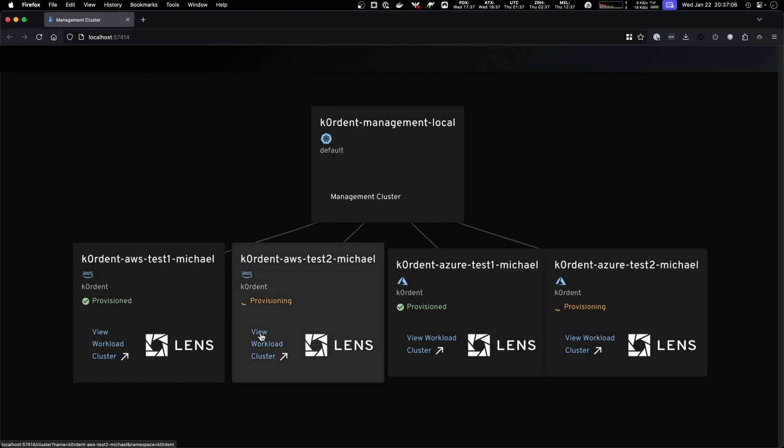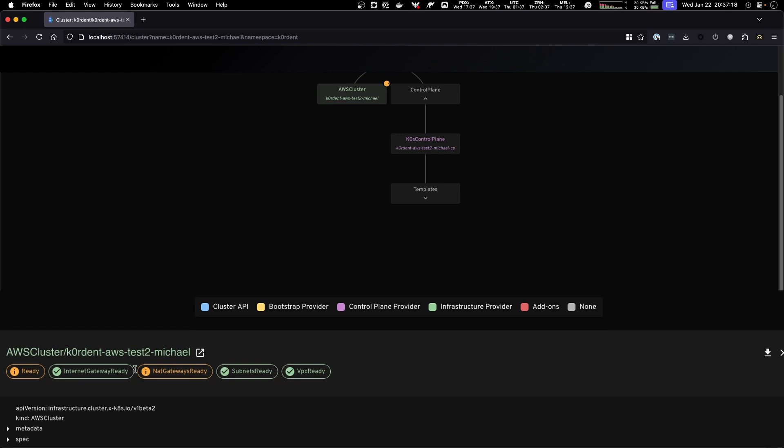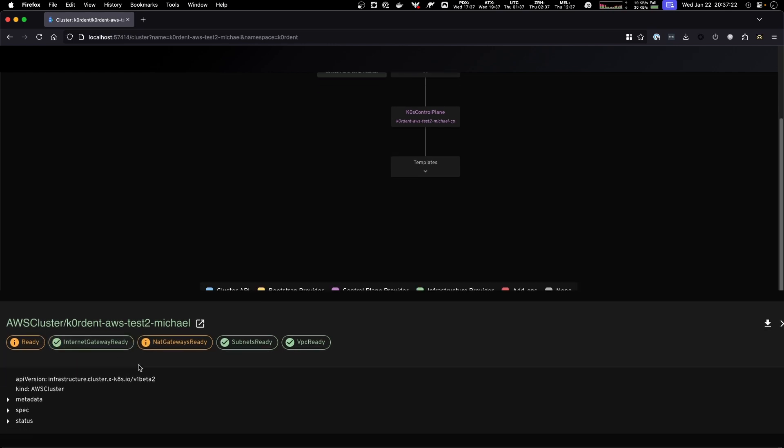Now if we look into these clusters we will see that they will slowly be propagated with more and more objects. This one is just being started and we can see how now at AWS we have an internet gateway that's already been created.